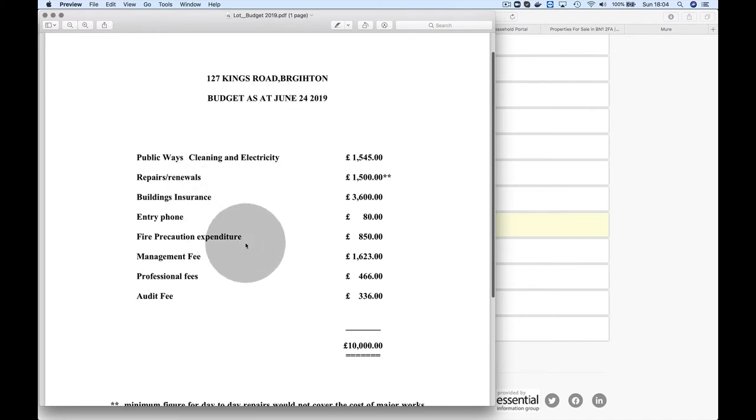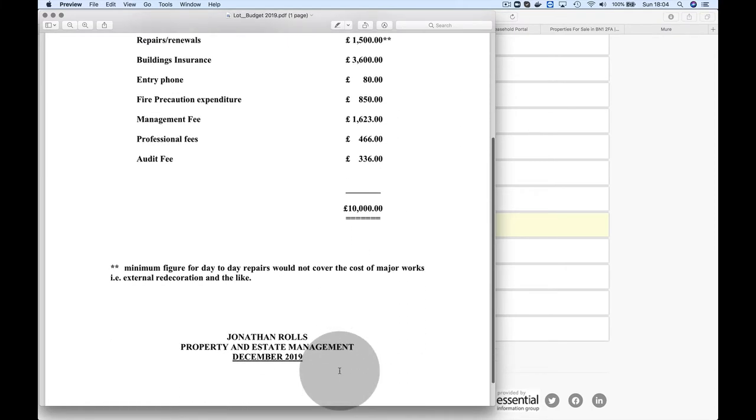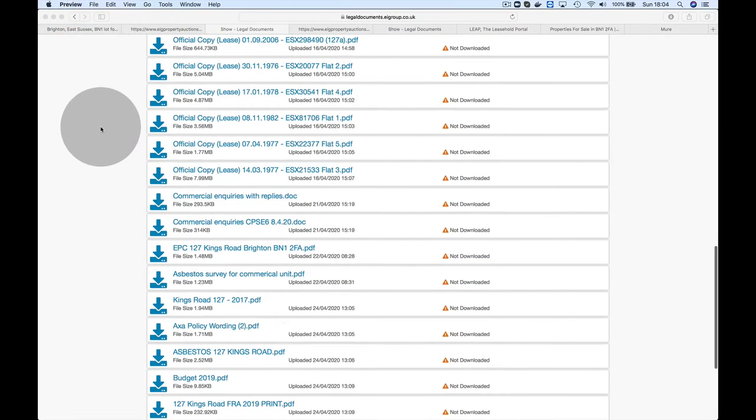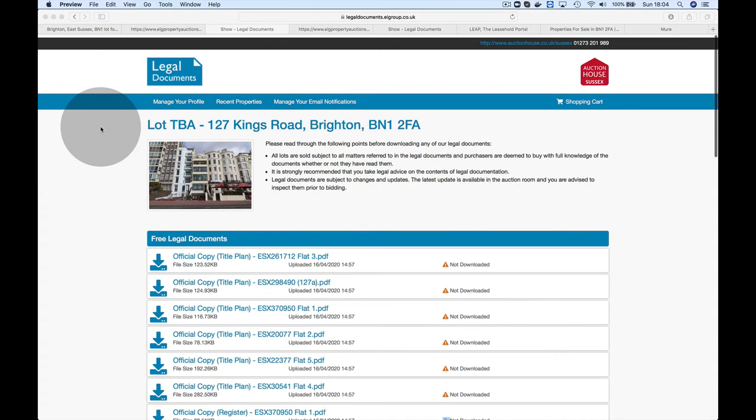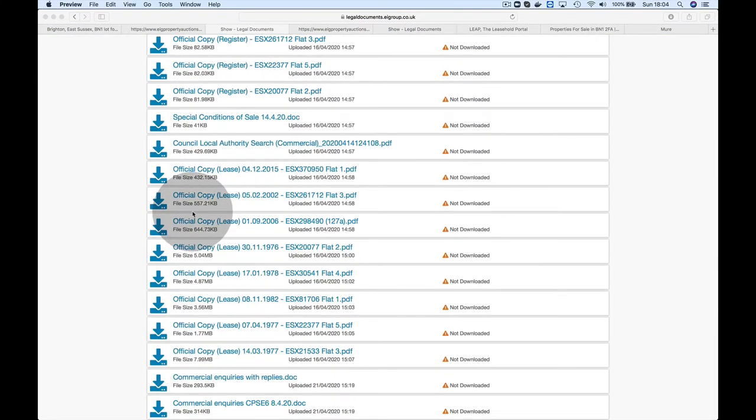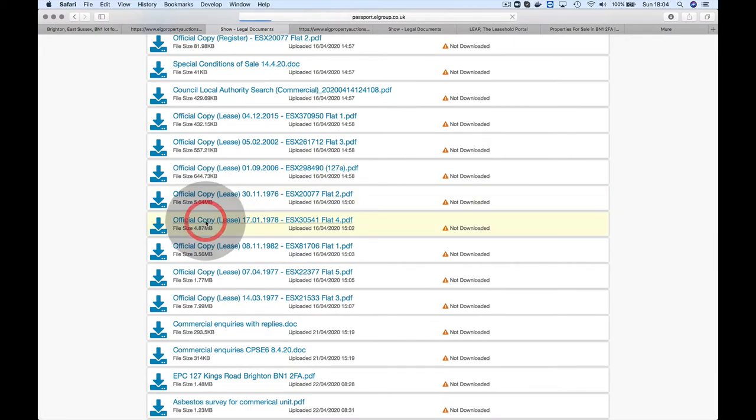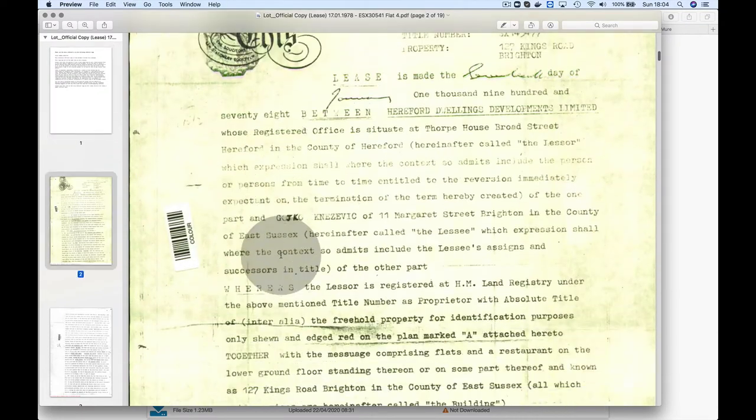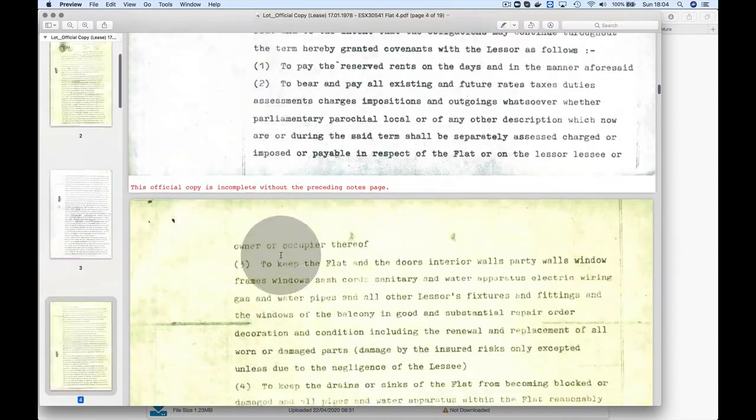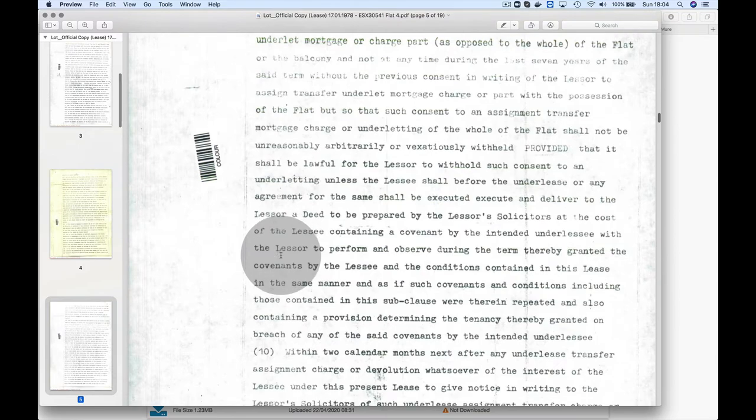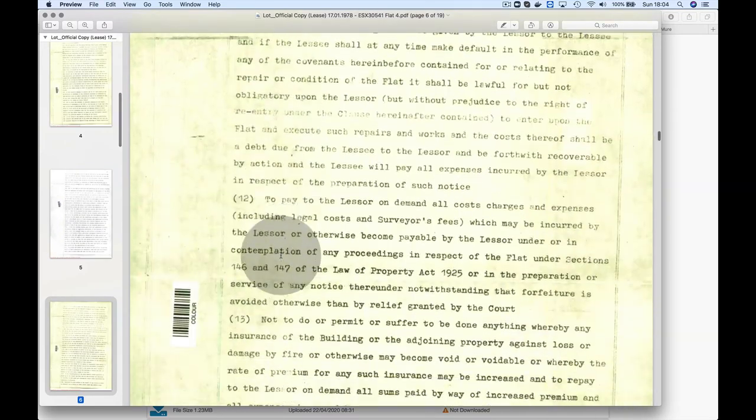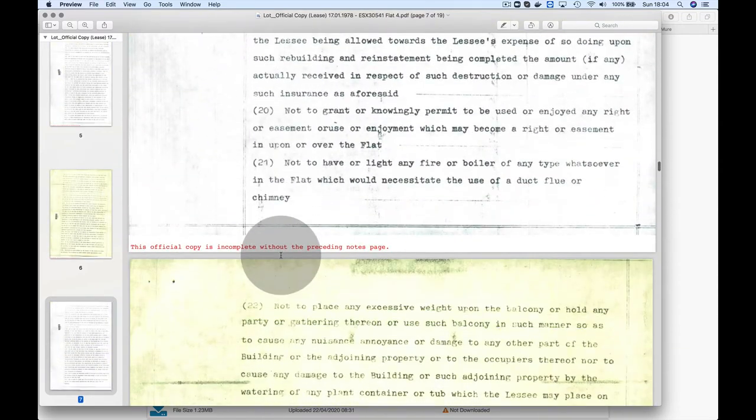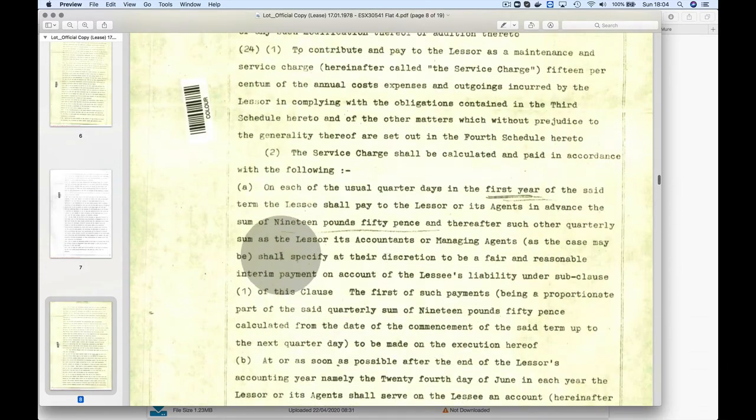A lot of these flats tend to have really minimal ground rents—peppercorn. I looked at this budget from 2019. I don't see any ground rent entry. These are the costs everyone in the building will have to contribute towards—there's £10,000. If you purchase this building and get the whole freehold, you'd have to earmark that.